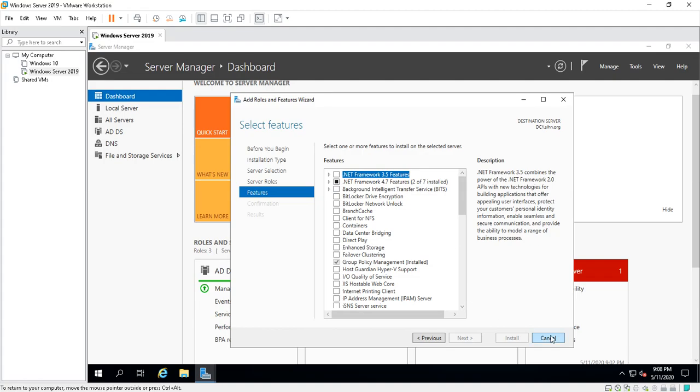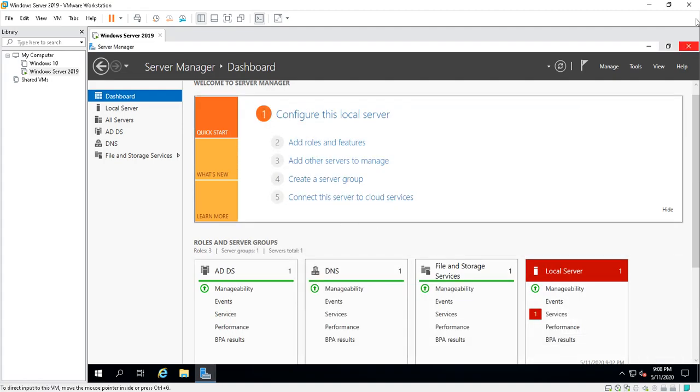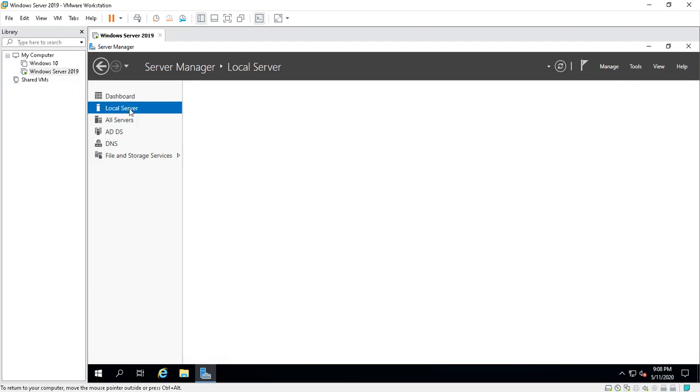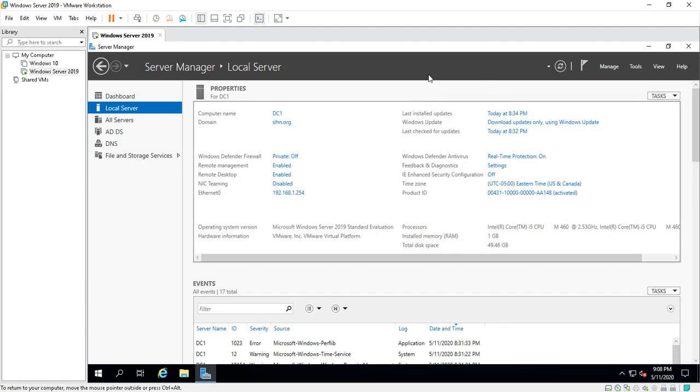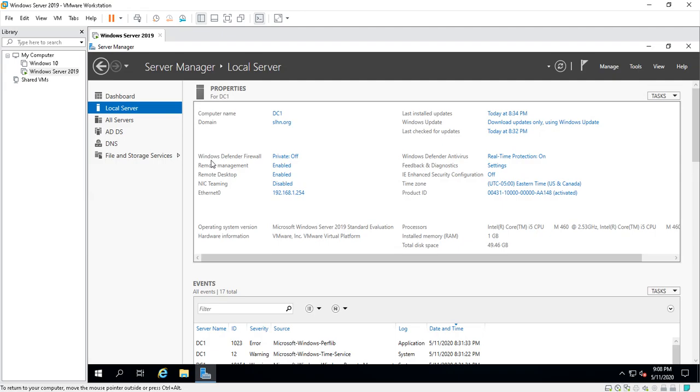When you click on Local Server, the properties give you information about the actual domain controller or the server that you're on. It tells you the computer name, the domain that it belongs to, your Windows Defender Firewall settings, whether it's private, is it on or off, Remote Management, is it enabled, Remote Desktop, is that enabled so you can remote into this PC.